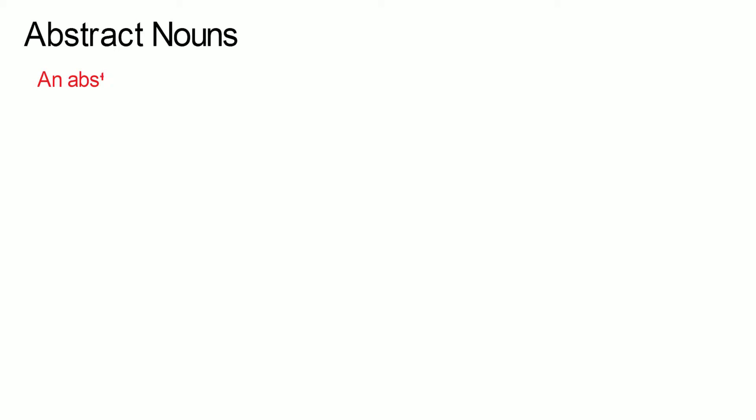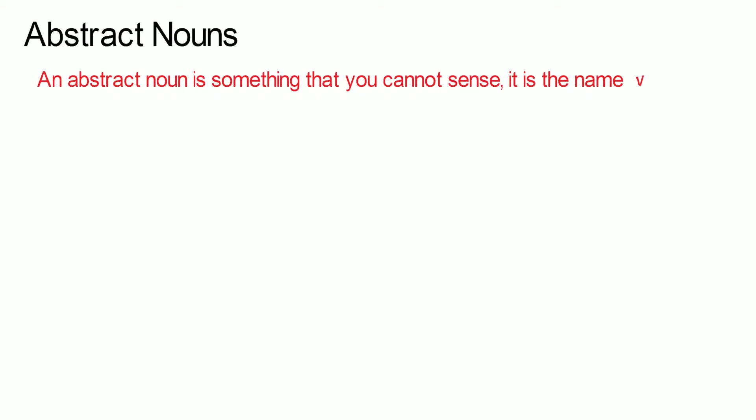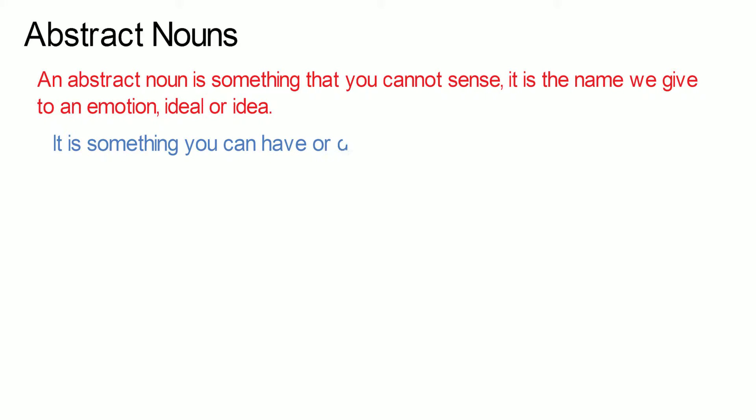Abstract nouns. An abstract noun is something that you cannot sense. It is a name we give to an emotion, ideal or idea. It is something you can have or give but not in a box.